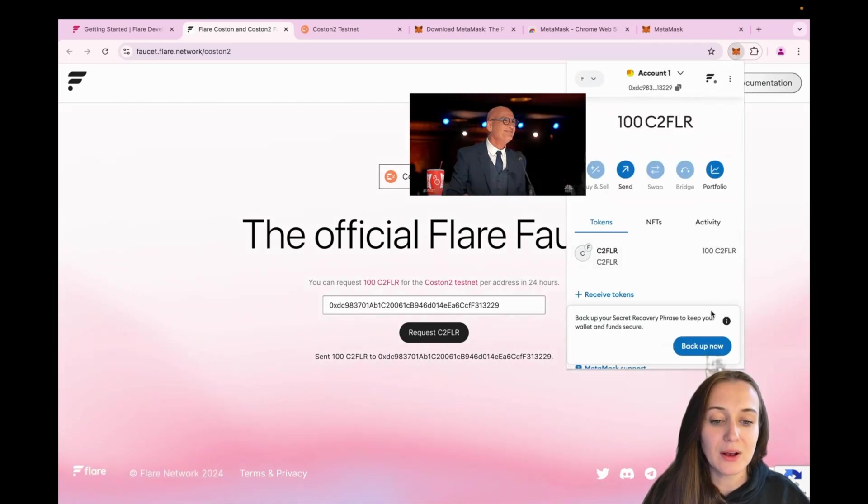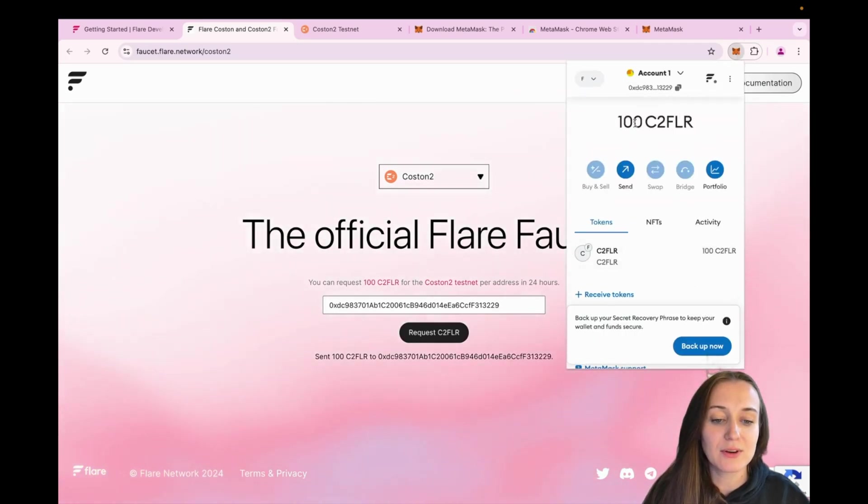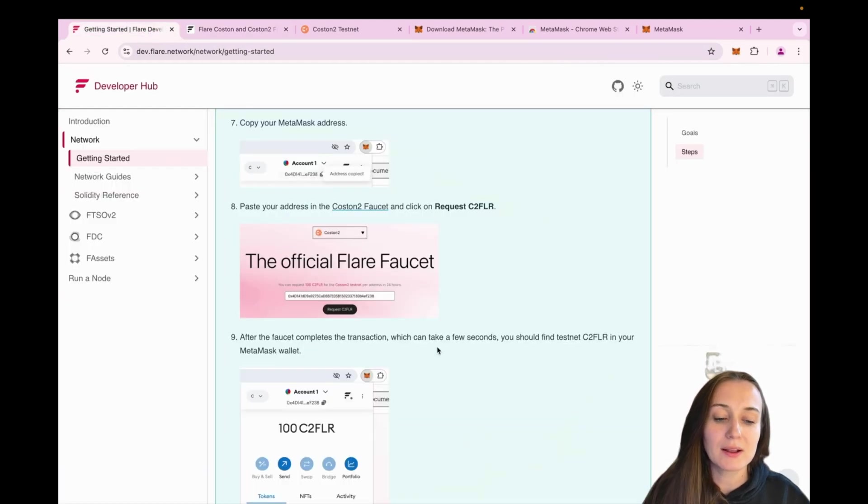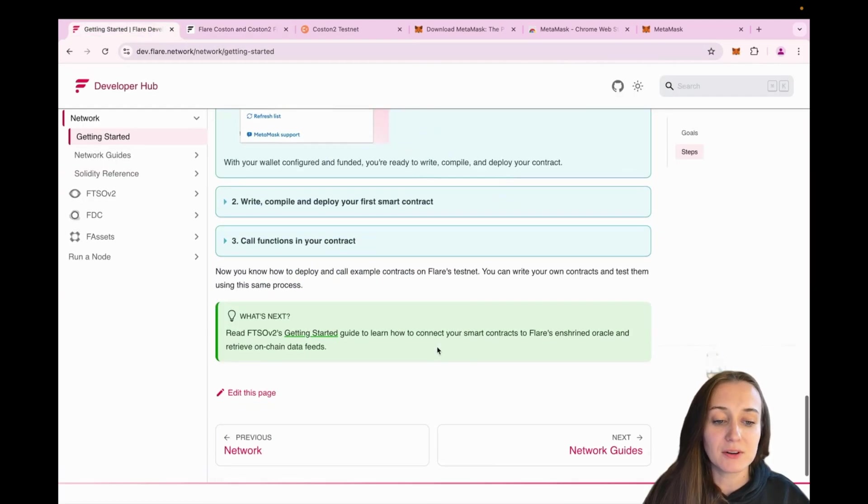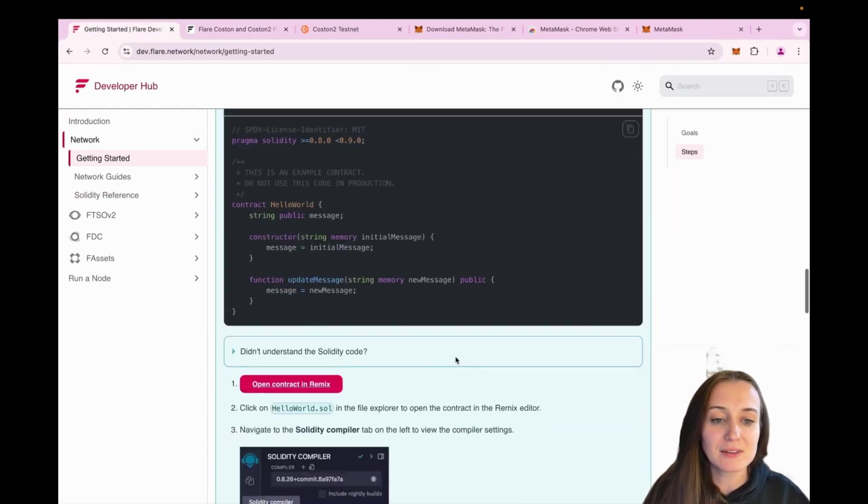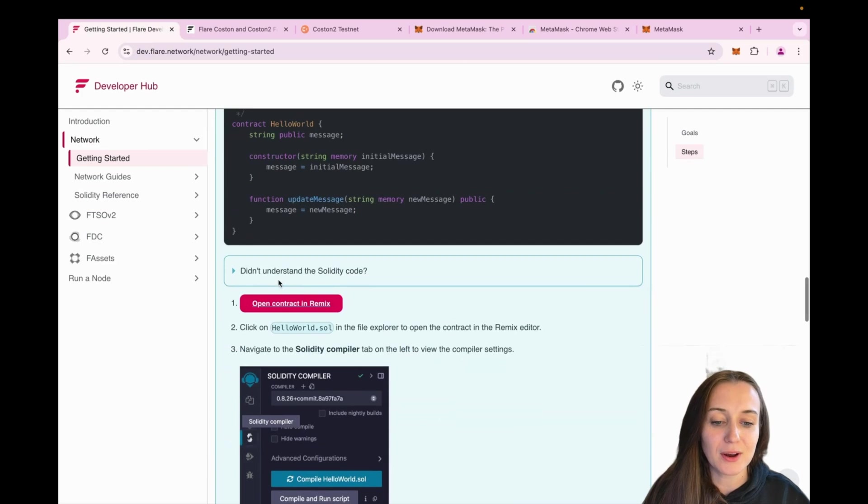Oh, and here we go. Now we have 100 C2FLR in our wallet. We can go back now to the Flare developer hub and we are ready to deploy our first smart contract.